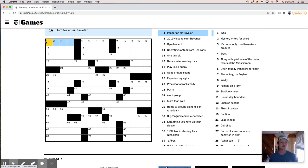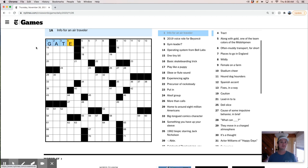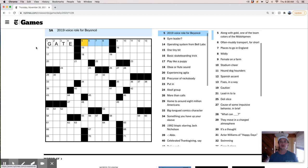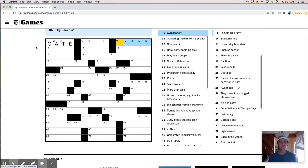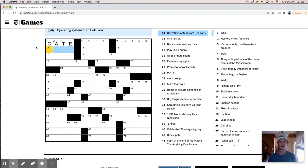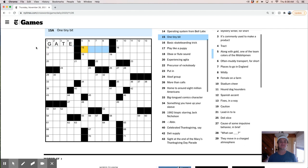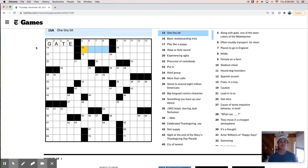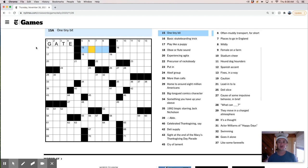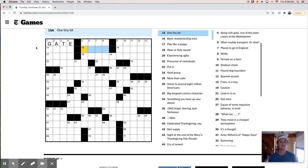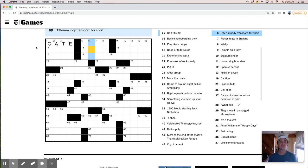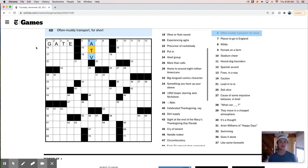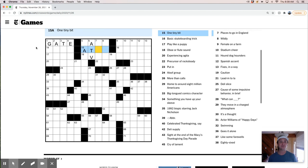Info for an air traveler. Gate, maybe. Voice role for Beyonce. Is that Coco? I feel like that movie is older than 2019, right? I'm not sure about that. A gym leader. Operating system from Bell Labs. One tiny bit. So this could be atom or it could be iota. Those are common. This looks like it's going to be an ATV though, right? Often muddy transport for short. So ATV, which would give us Adam here.